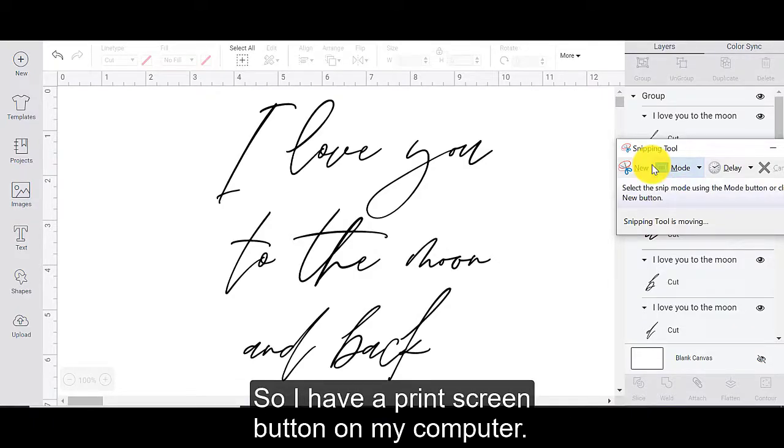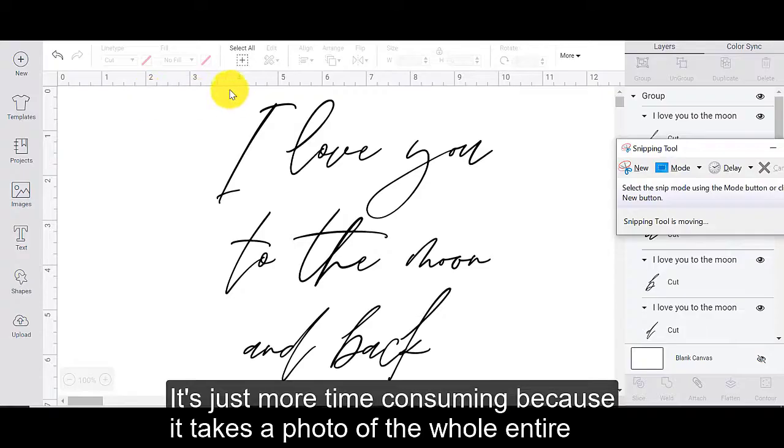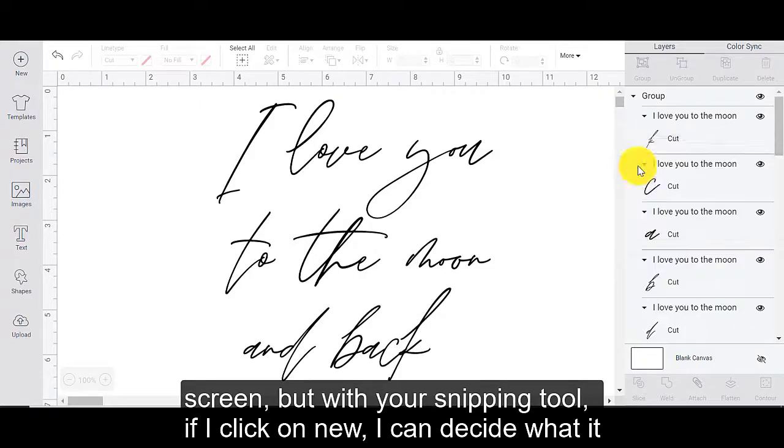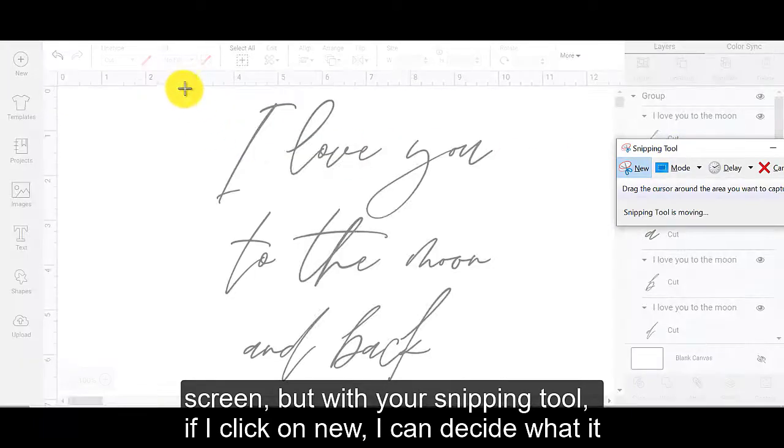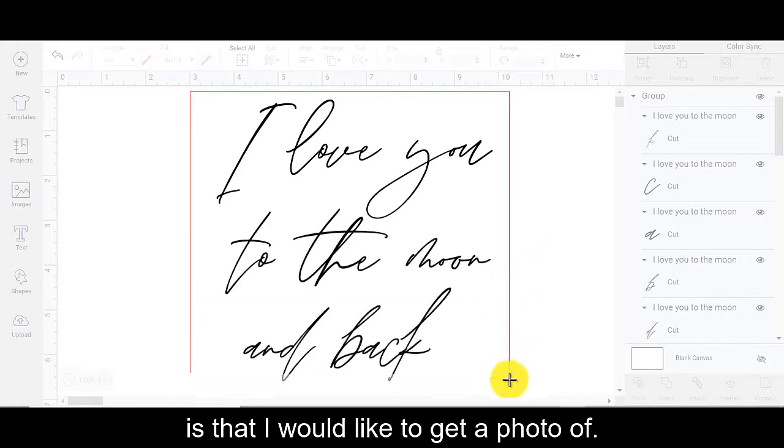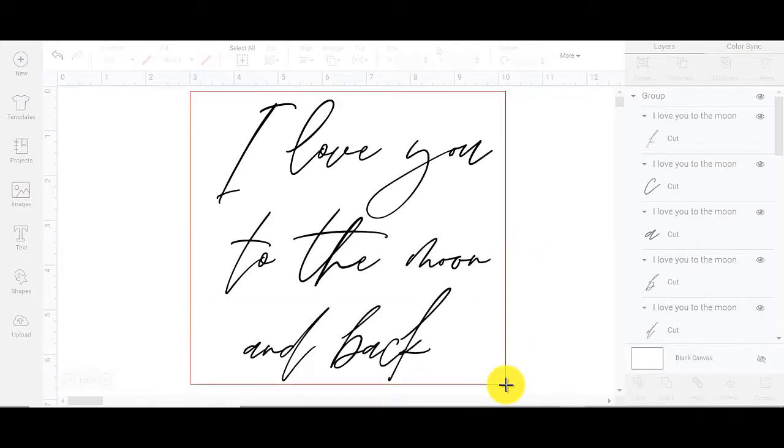So find your snipping tool or you could use the old school print screen method. So I have a print screen button on my computer. It's just more time consuming because it takes a photo of the whole entire screen.